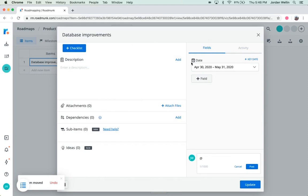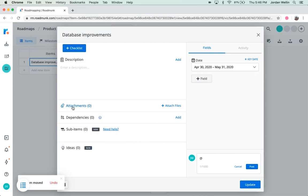Think of the item card as the central command hub for an item. It's here that you can view and edit everything associated with an item, including its description, any helpful attachments, dependencies, sub-items, or linked ideas.